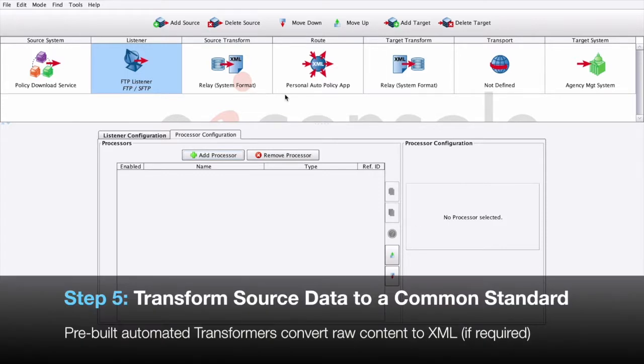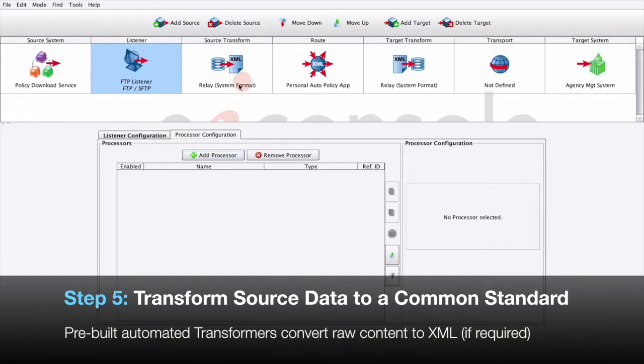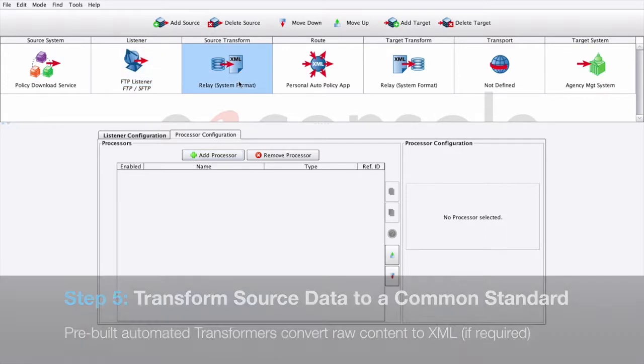Step 5: Transform the source data to a common standard. For data transformation, PilotFish works primarily with XML as it represents an easy-to-transform common standard for working with data. Once data is received by the application, it goes through this conversion process in two steps.